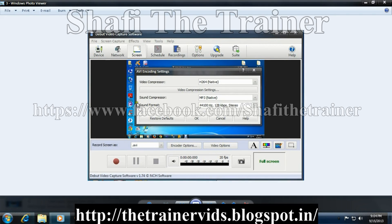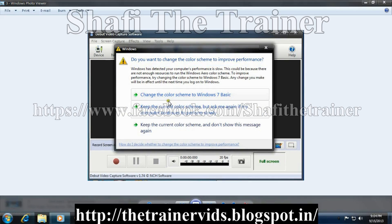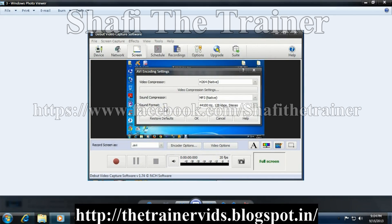This is the encoder of AVI — AVI encoding settings. There is a video compressor that is H264 native, and then there are video compression settings. We will also have a sound compressor like MP3 or WAV. The sound format is 44100 Hz, 128 kilobytes per second, stereo.